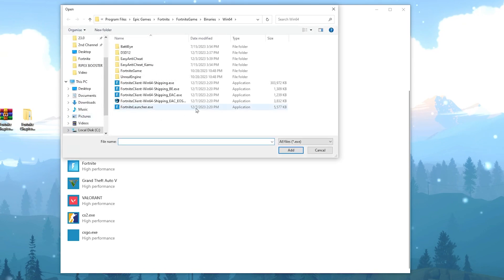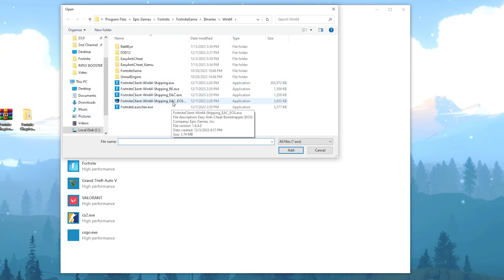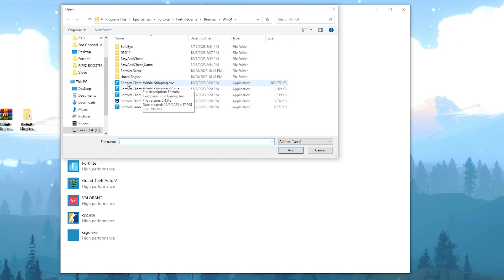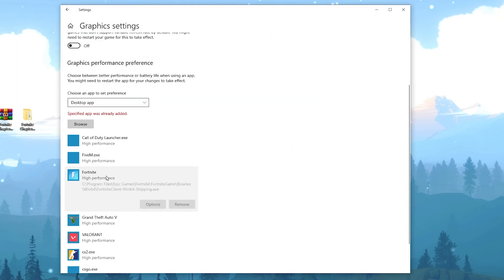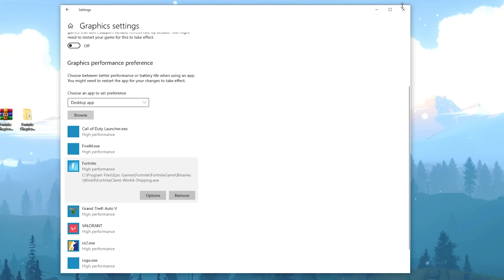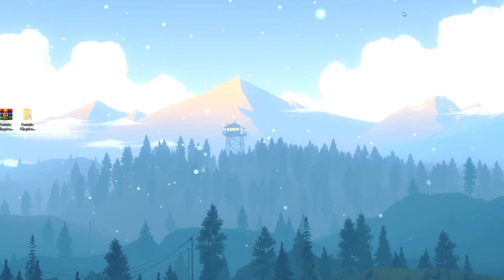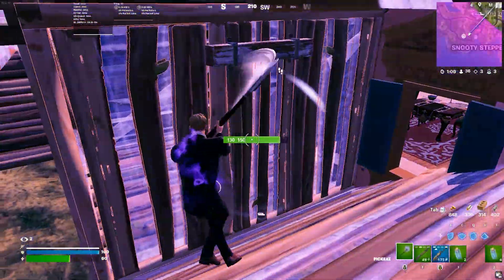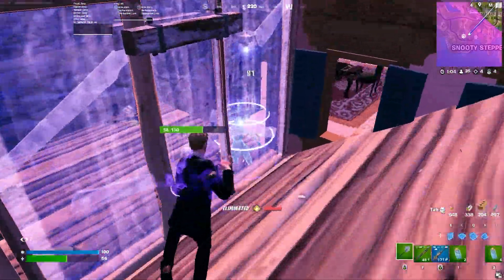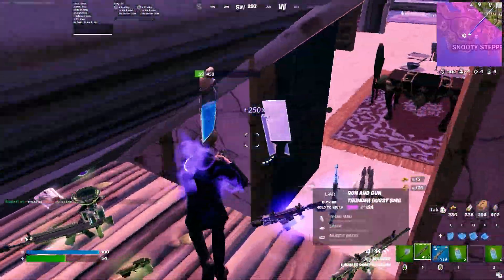Scroll down and go to the Browse option. Navigate to where you have installed Fortnite — go to your local drive, then Program Files > Epic Games > Fortnite > FortniteGame > Binaries > Win64 — and there you will find your FortniteClient-Win64-Shipping.exe file. Select the file, click Add, then go to the Fortnite options, set it to High Performance, and hit Save. Now simply launch Fortnite and enjoy the best performance out of your PC. I hope you loved this video — please drop a like, subscribe to my channel, and peace out.